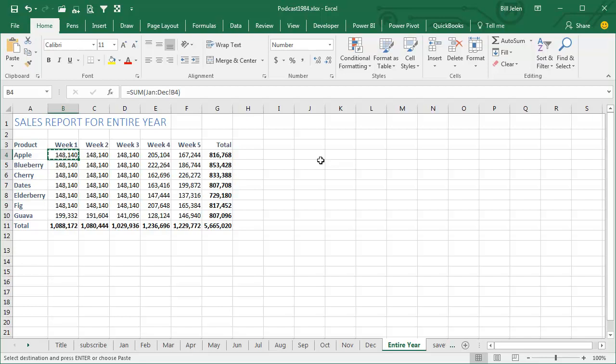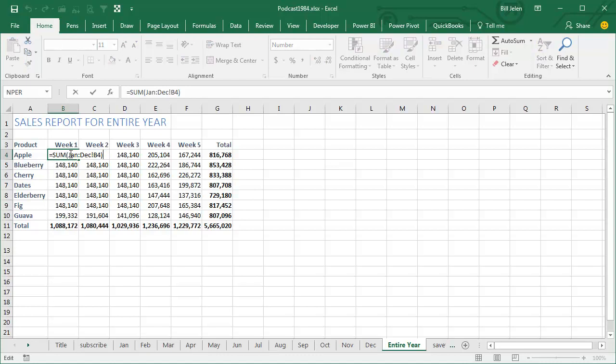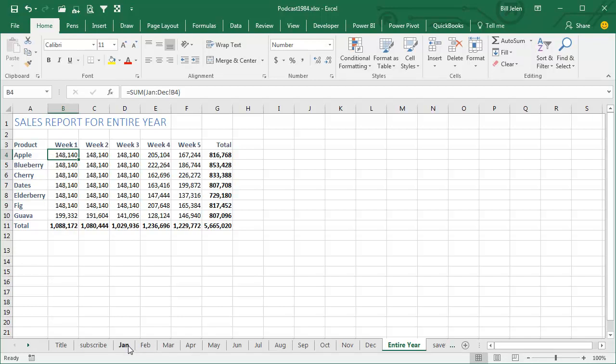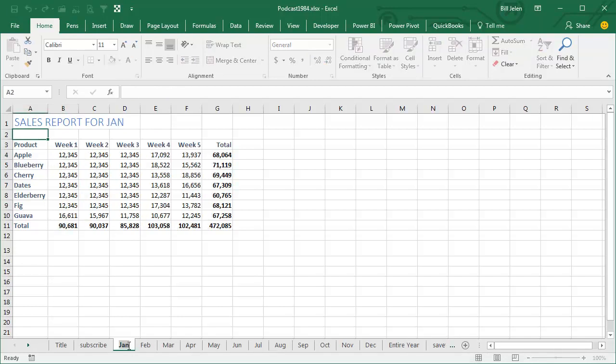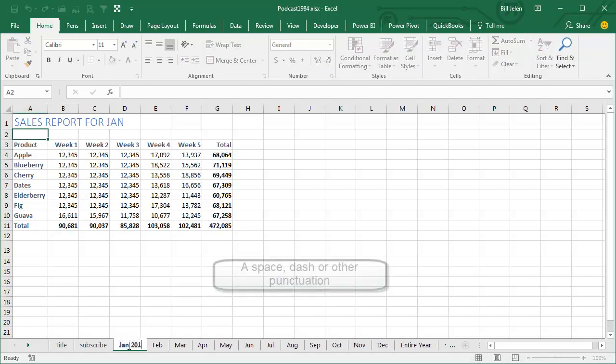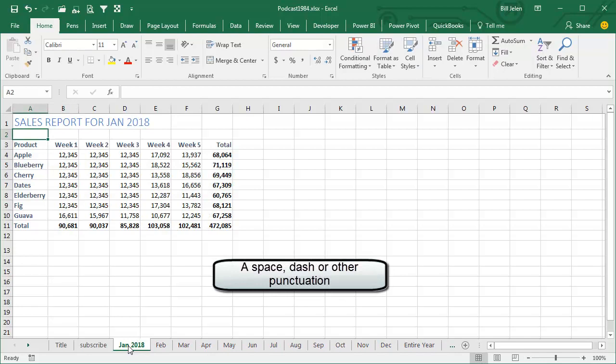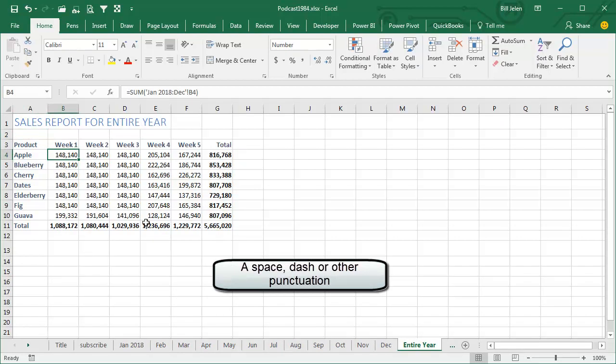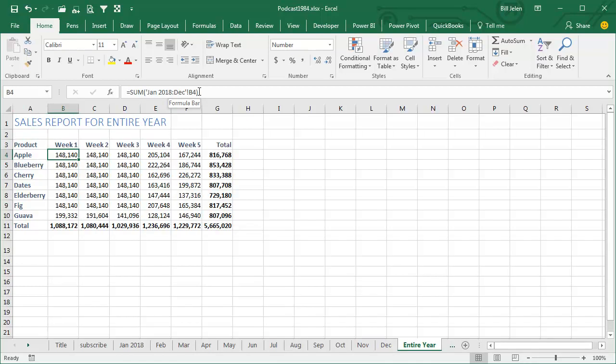A couple of things here. If you take a look at the formula, they don't have any apostrophes around there. They had the apostrophes when we were building it. You have to put the apostrophes in if the sheets have a space, so January 2018, then that formula will automatically rewrite to include apostrophes around it, right?